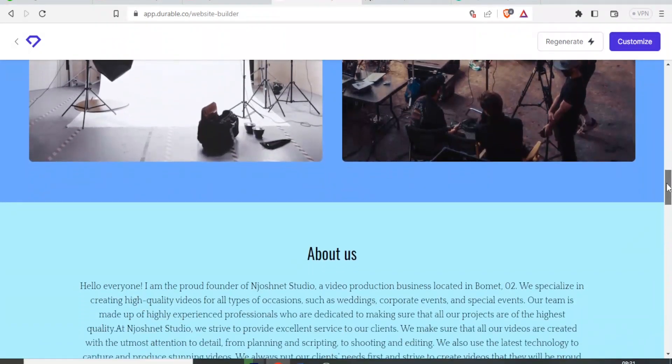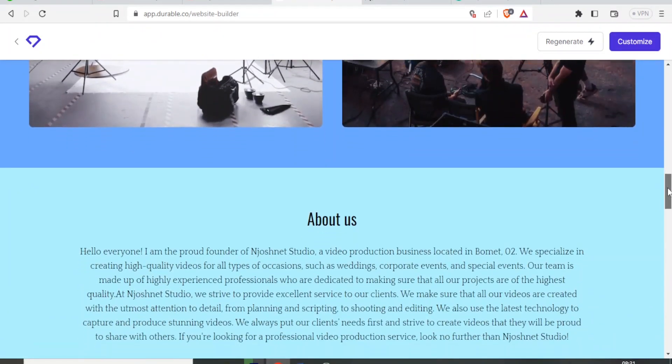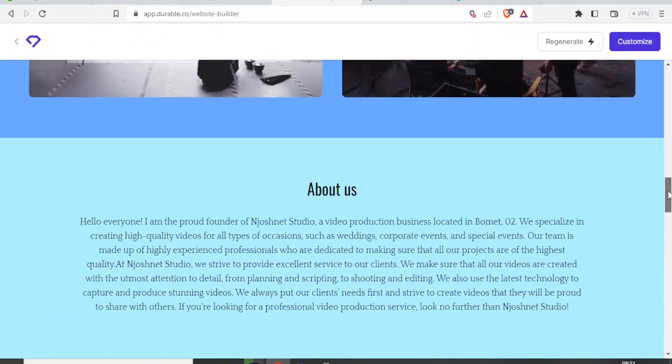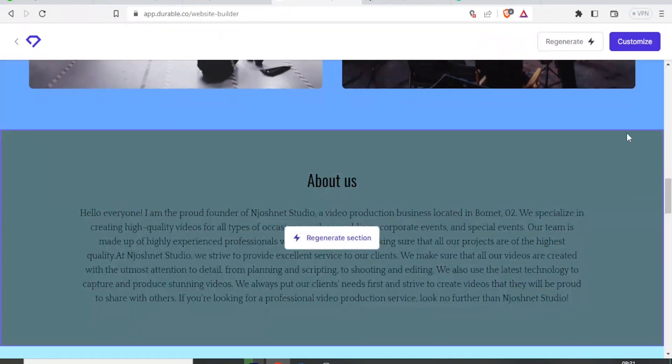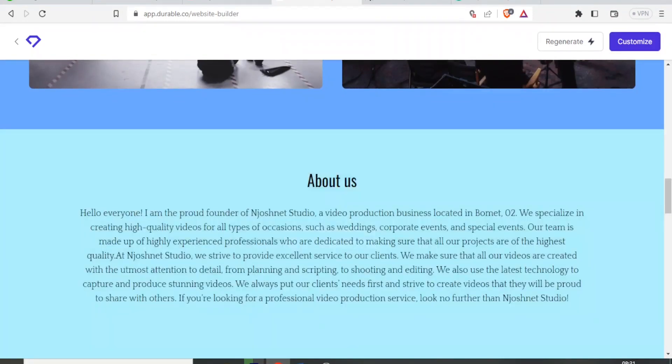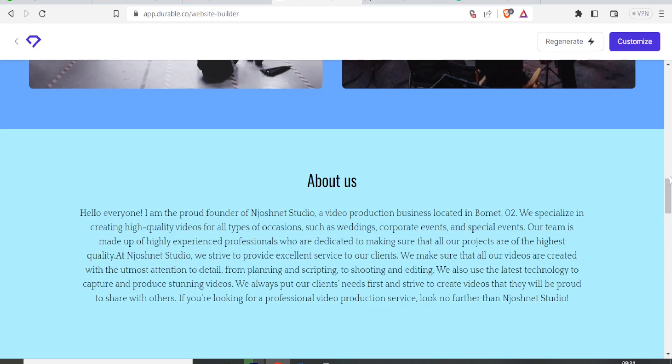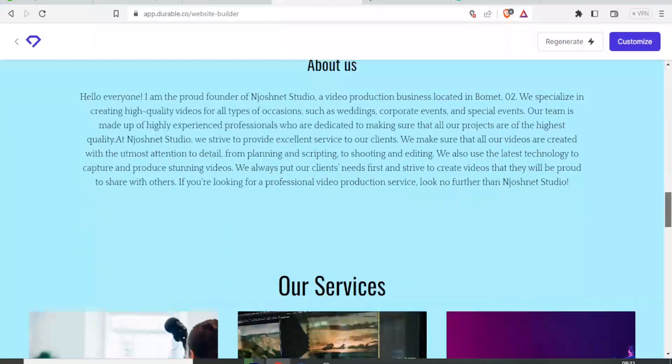Look at about us generated within seconds. Hello everyone. I am the founder of JoshNet Studio, a video production business located in Bomet. We specialize in creating high quality videos for all types of occasions, such as weddings, corporate events. Just see how great that is all generated within seconds. That is about us.